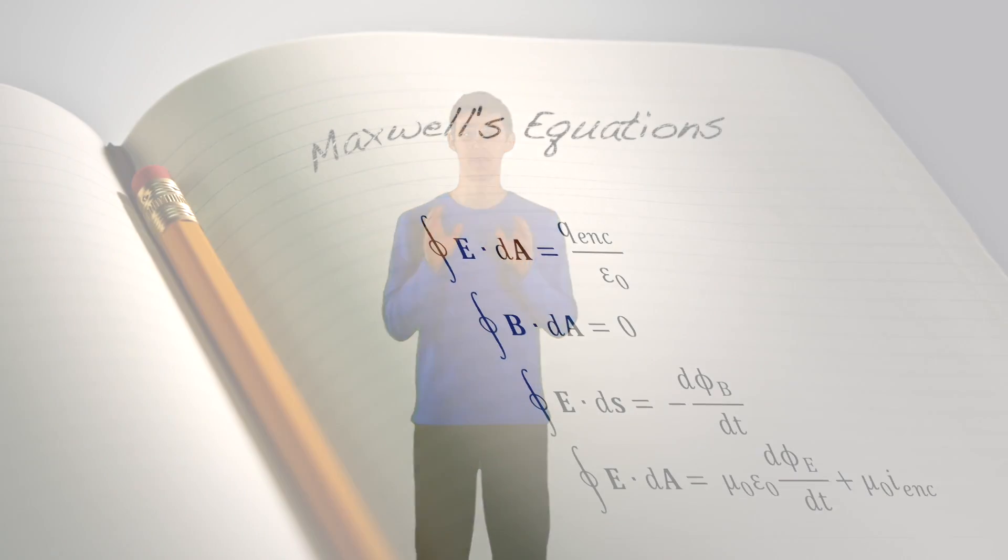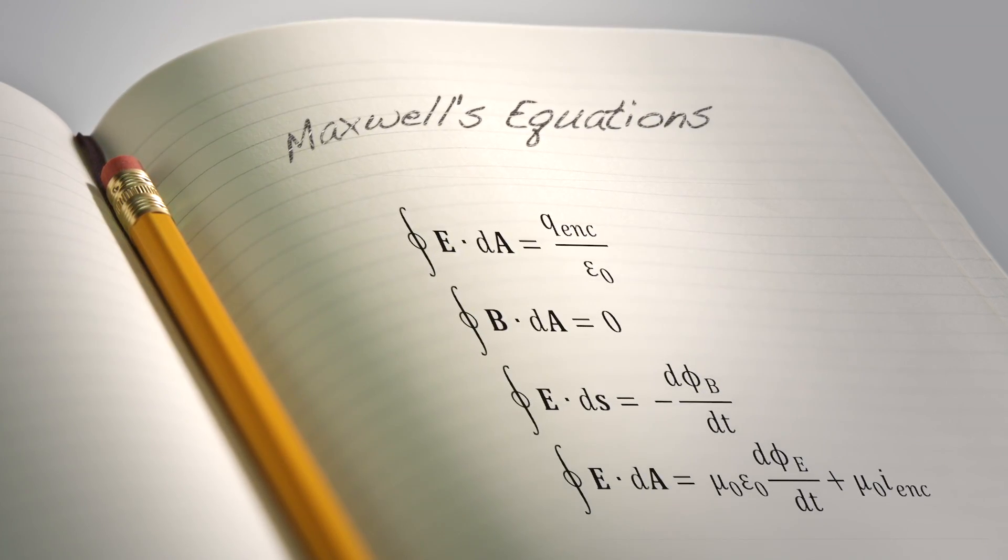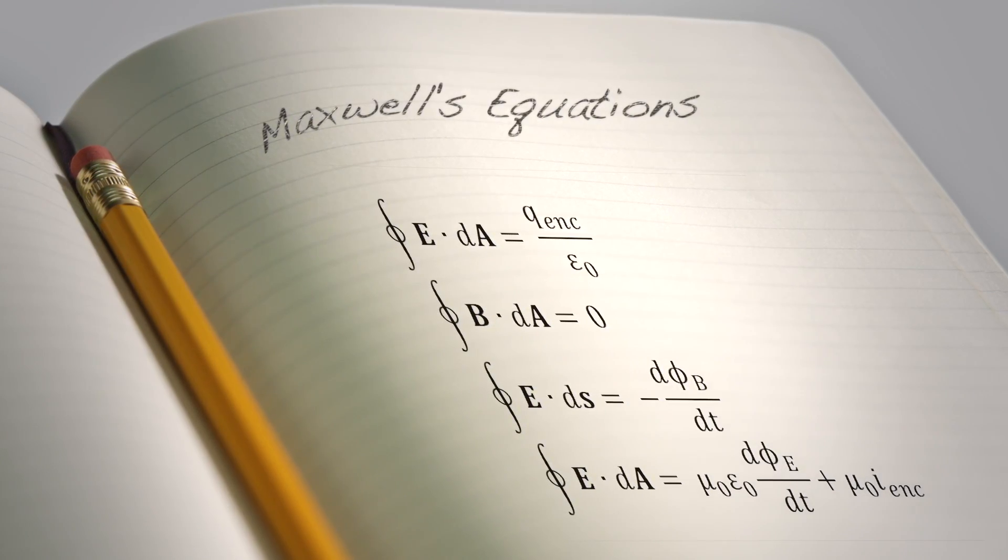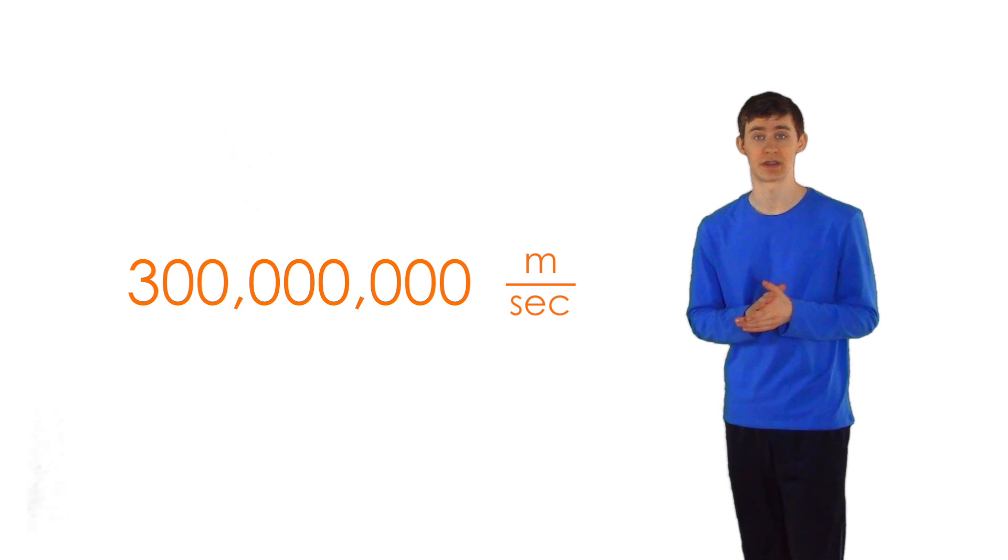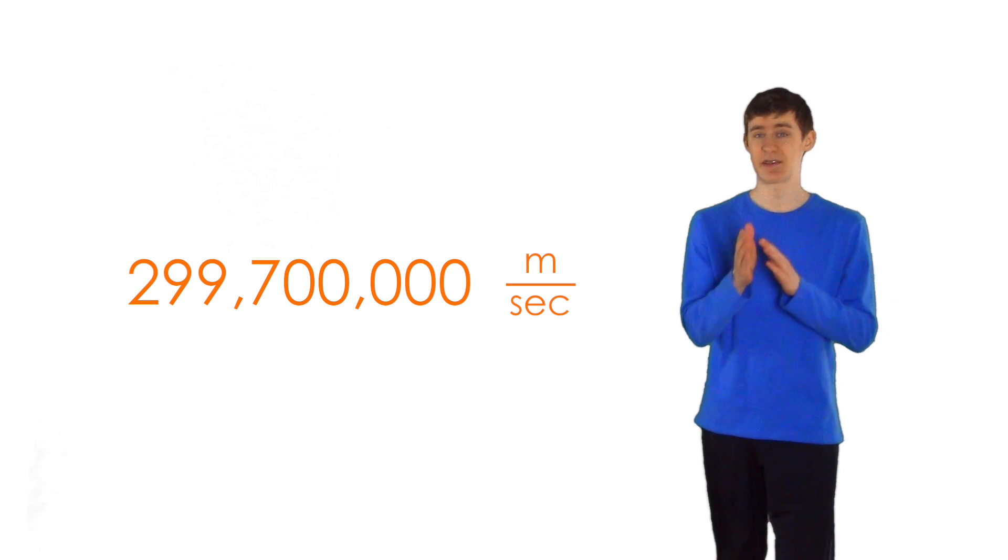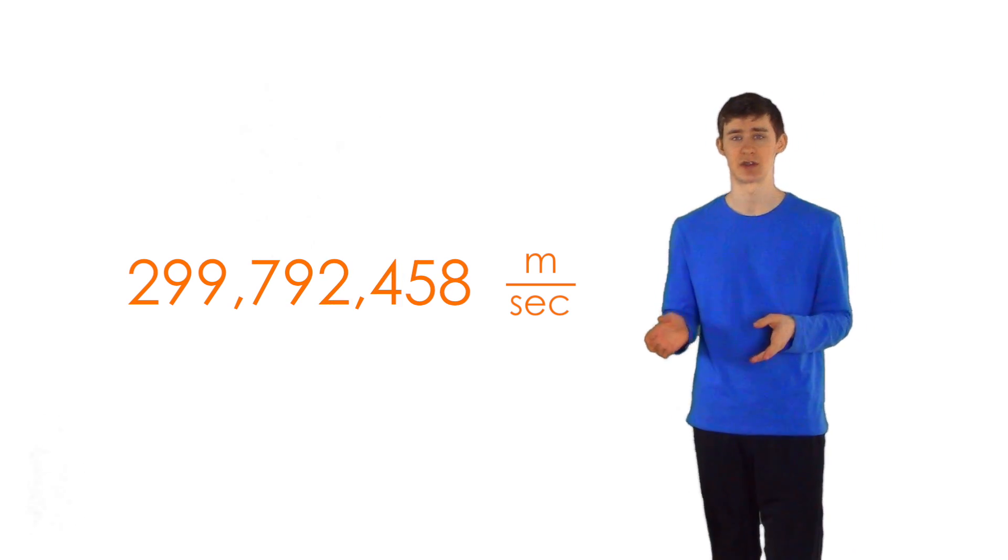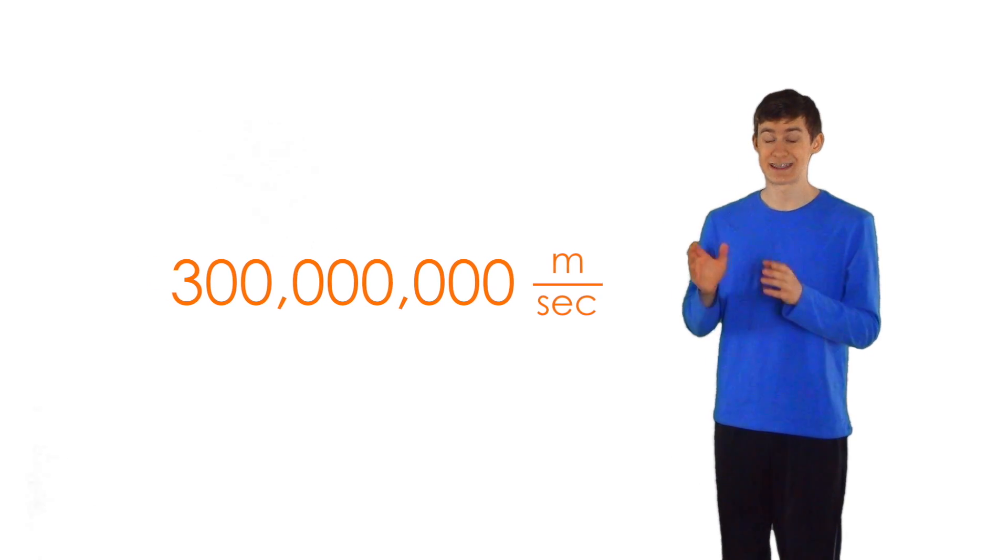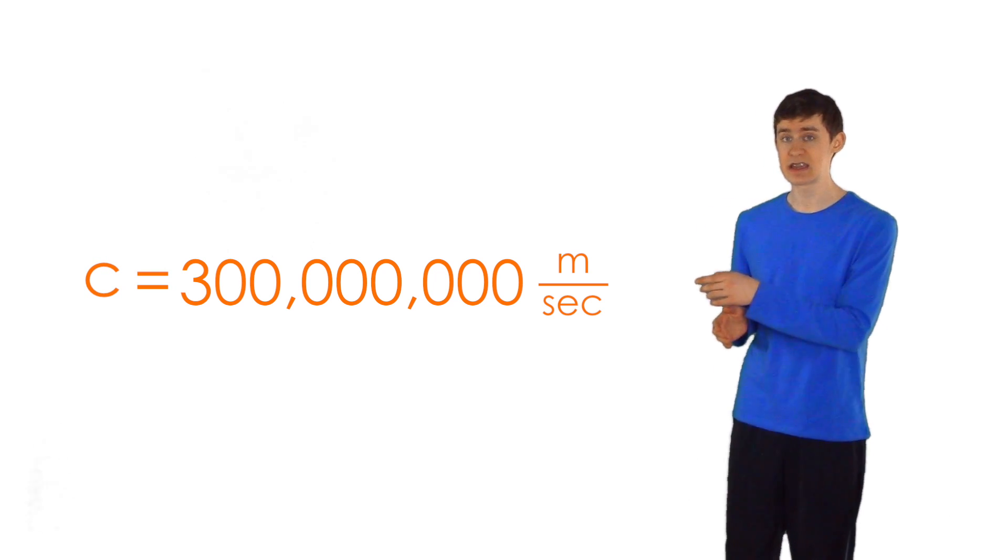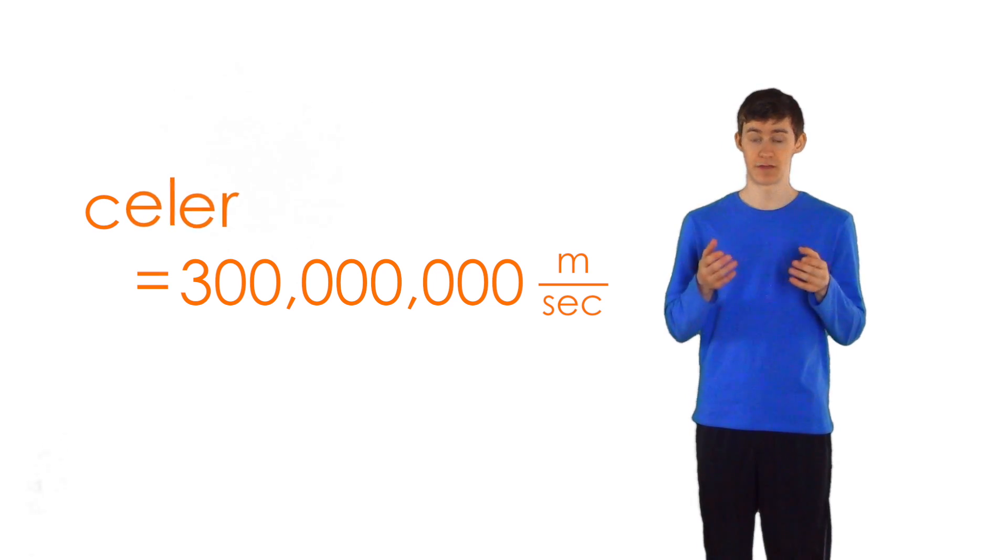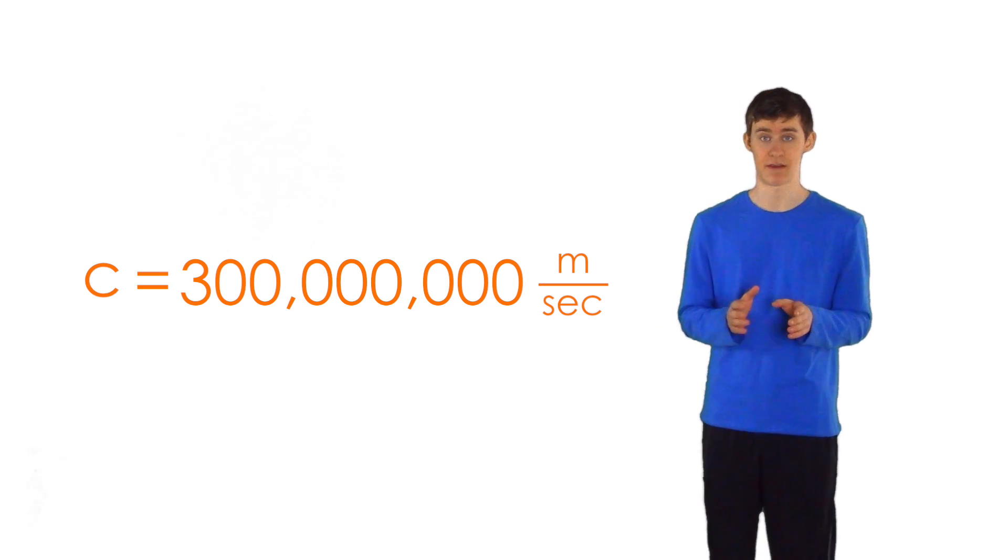Electromagnetism is described by four equations set forth by James Clerk Maxwell. These four equations describe the properties of light as ripples of sorts through the electromagnetic field. The equations said that these ripples must always travel at the same speed. They must always travel at 300 million meters per second. Actually, they travel at exactly 299,792,458 meters per second, but it's a lot easier to just round up to 300 million.